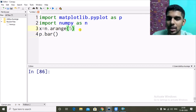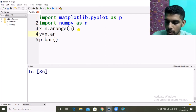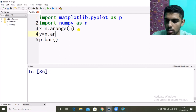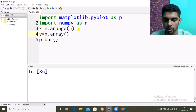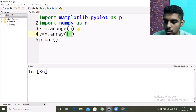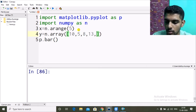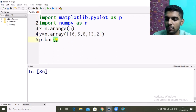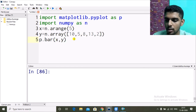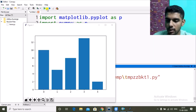We have to give x and y points. This time I'm using a numpy array, so for x I use n.arange(5), and for y I'm giving points as a list and converting it to a numpy array: 10, 5, 8, 13, 2 — five values. Then I pass the data to p.bar(x, y) and call p.show() to display the bar graph.